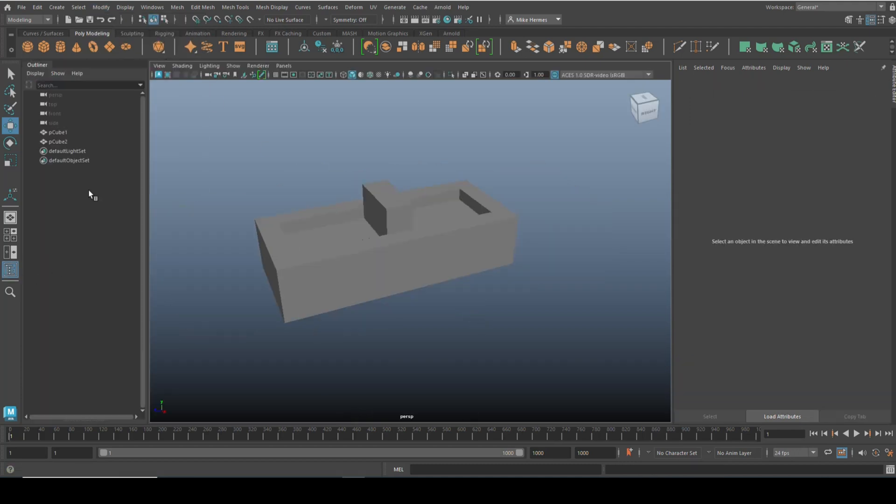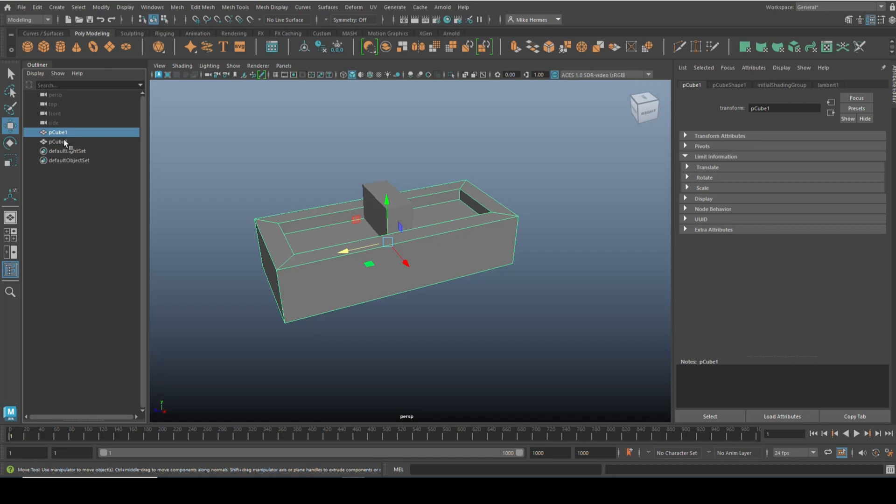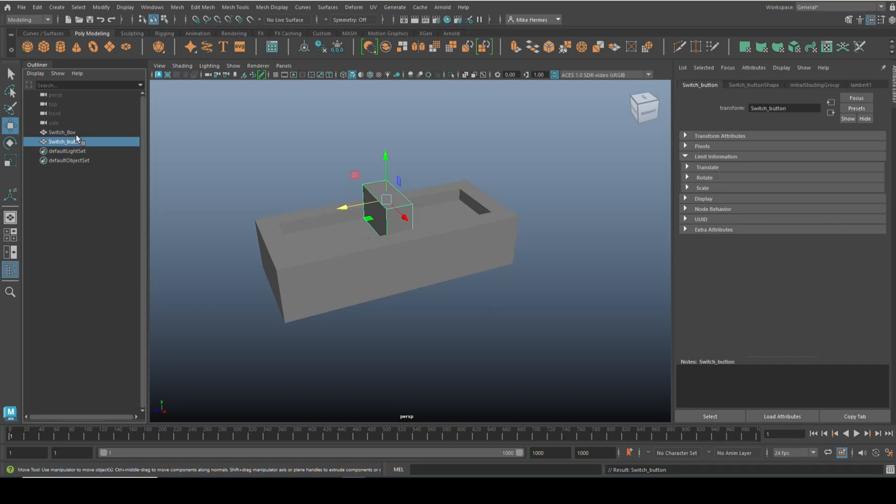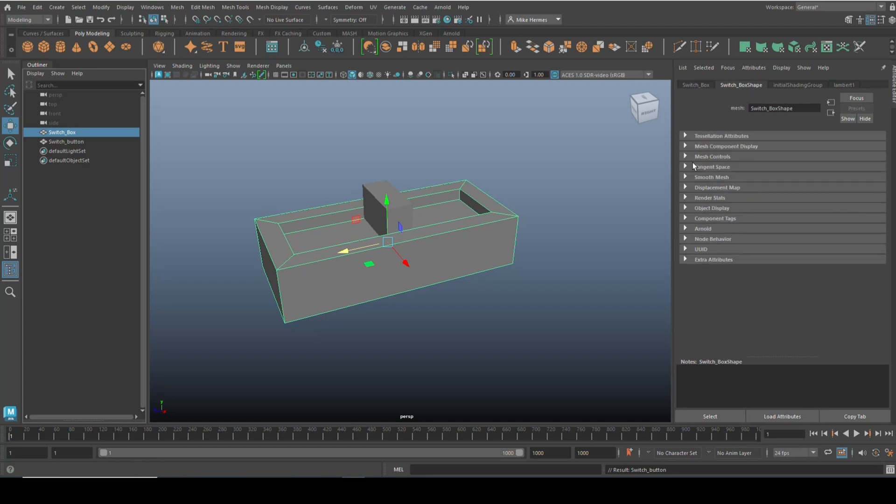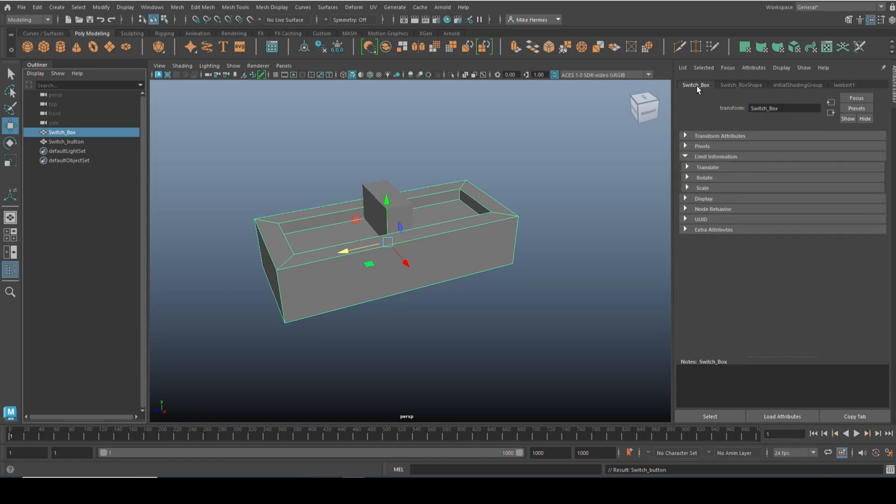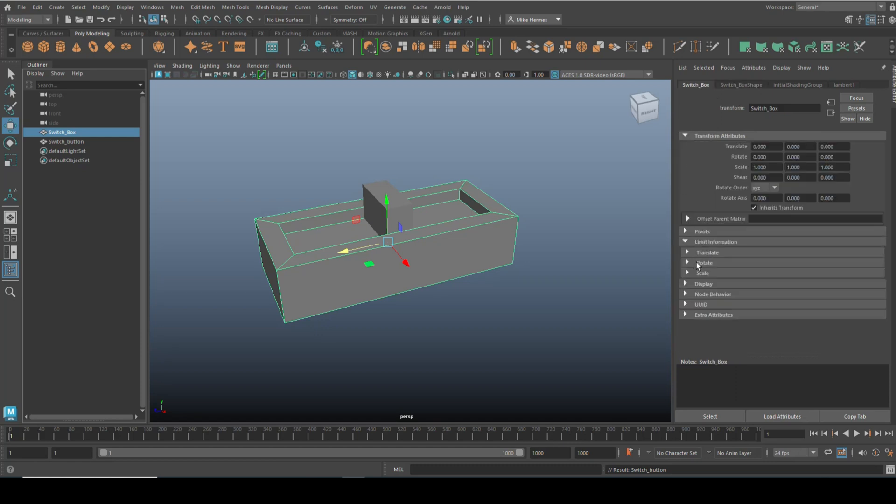Now if we open up the Attribute Editor, we'll call this the switch underscore box, and we'll call this guy the switch underscore button. Let's focus on the switch box for now. We select that and like I said, we don't want anything to happen with it. So we're going to go into the Attribute Editor and we're going to go to switch box shape.